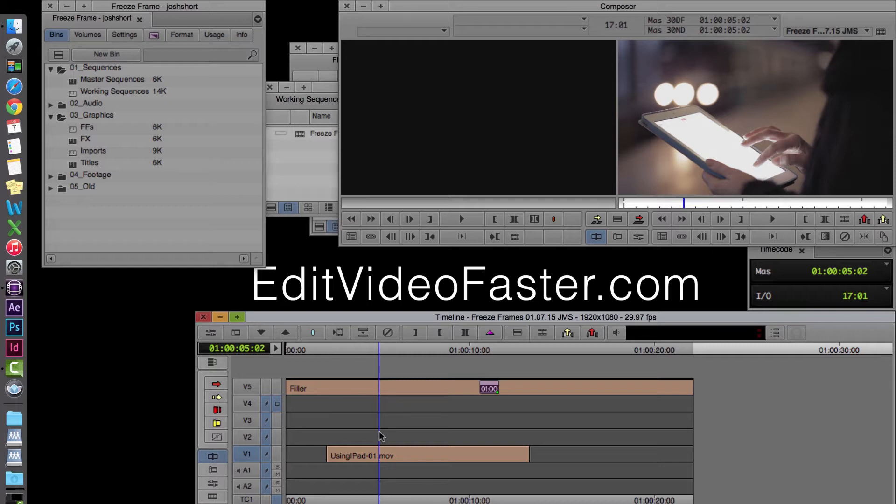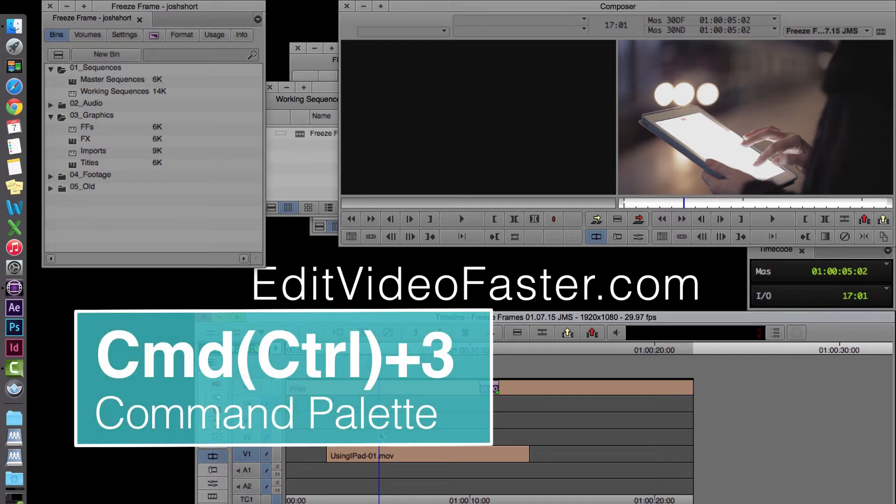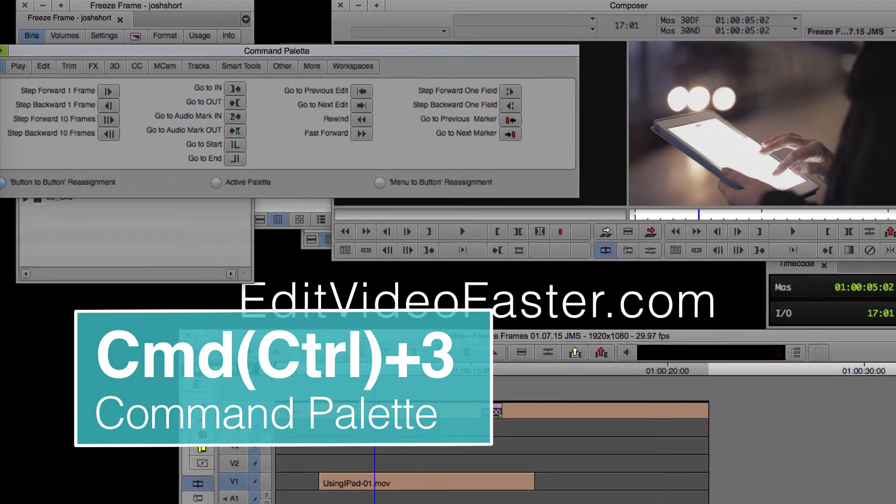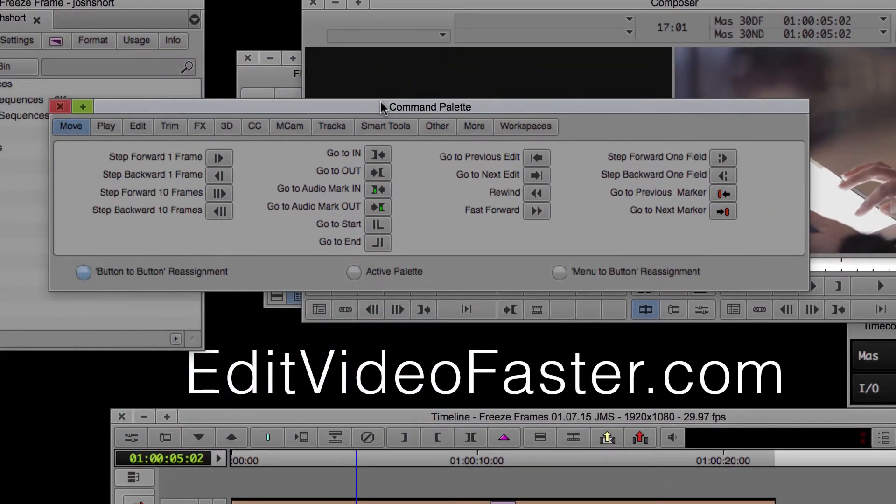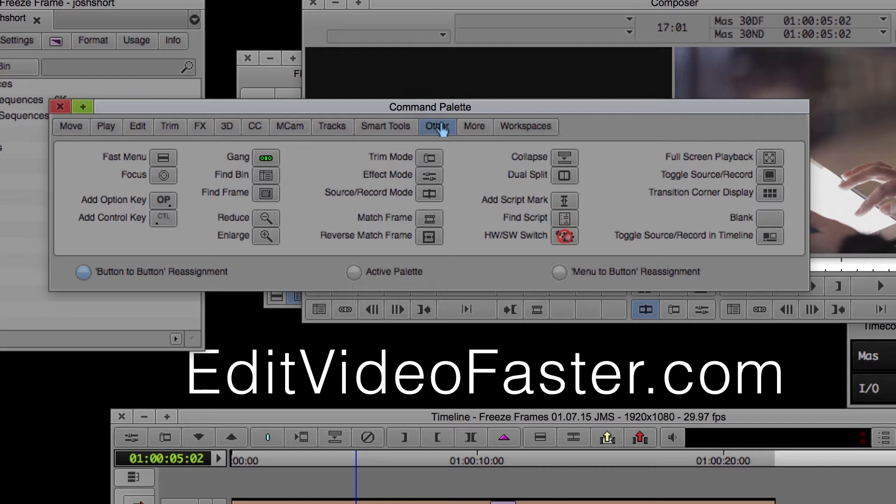So to do that, the first thing we need to do is find Match Frame. Match Frame you can find under the Command Palette. You can get there by holding Command if you're on a Mac, Control if you're on a PC, and then number 3. And then go under the Other tab and you'll find Match Frame.